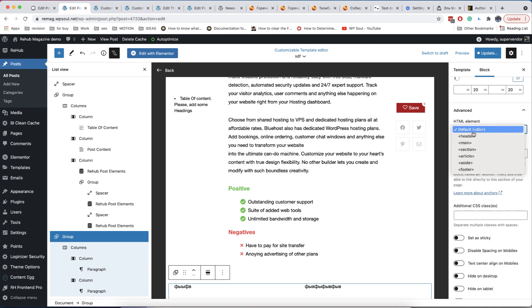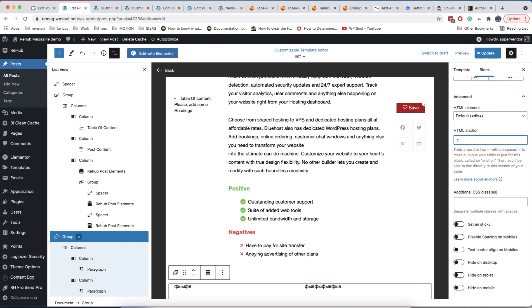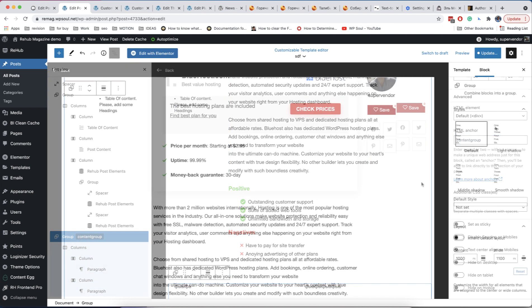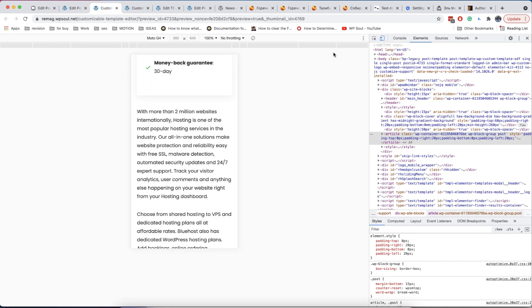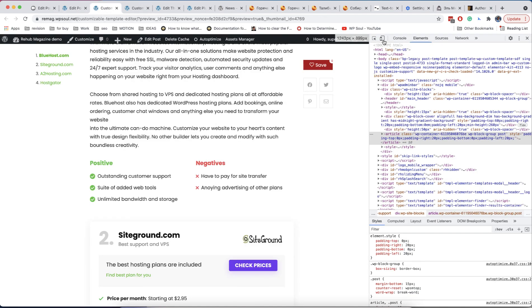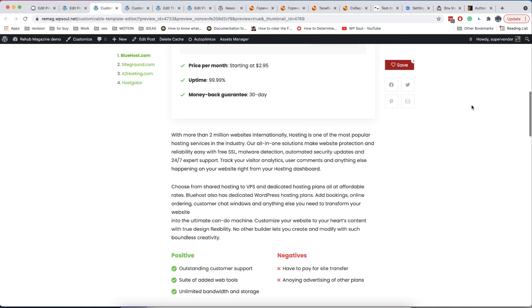I also recommend adding an anchor to the group — this will make navigation among all your blocks much easier. Another important option of group is that you can set a general width of inner elements inside the group, so content will always be centered in view.